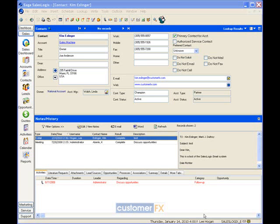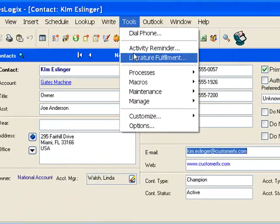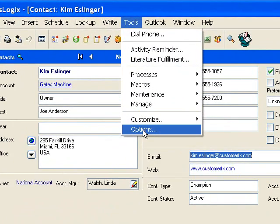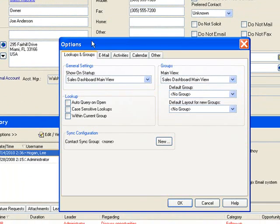Before we can actually send out an email from SalesLogix we need to set up our options. I'm going to go right up here to the top of the screen and click on the tools menu and then I'm going to go down and click on options.